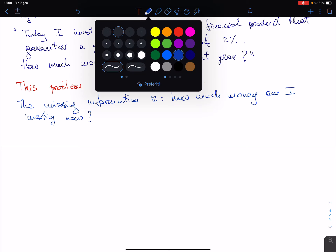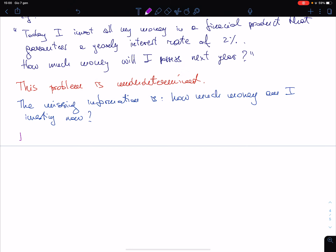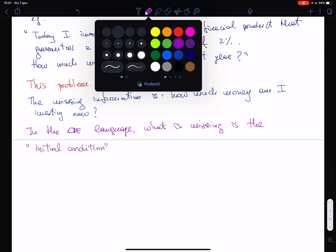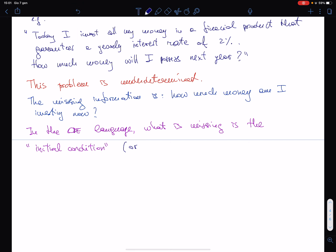In the ODE language, what is missing is the initial condition, also named initial data. Without this information we cannot say anything.